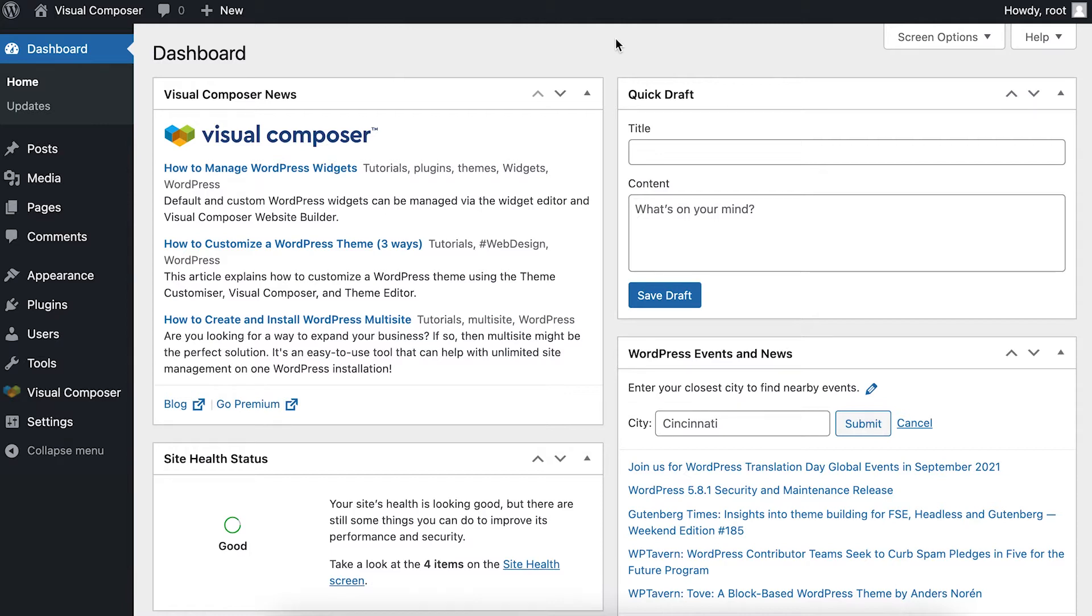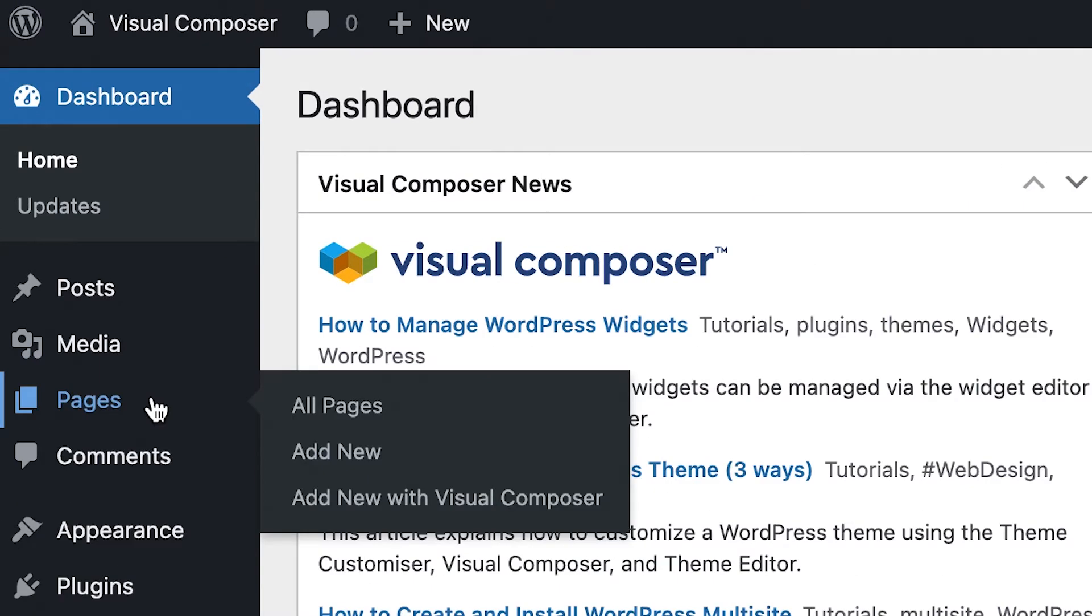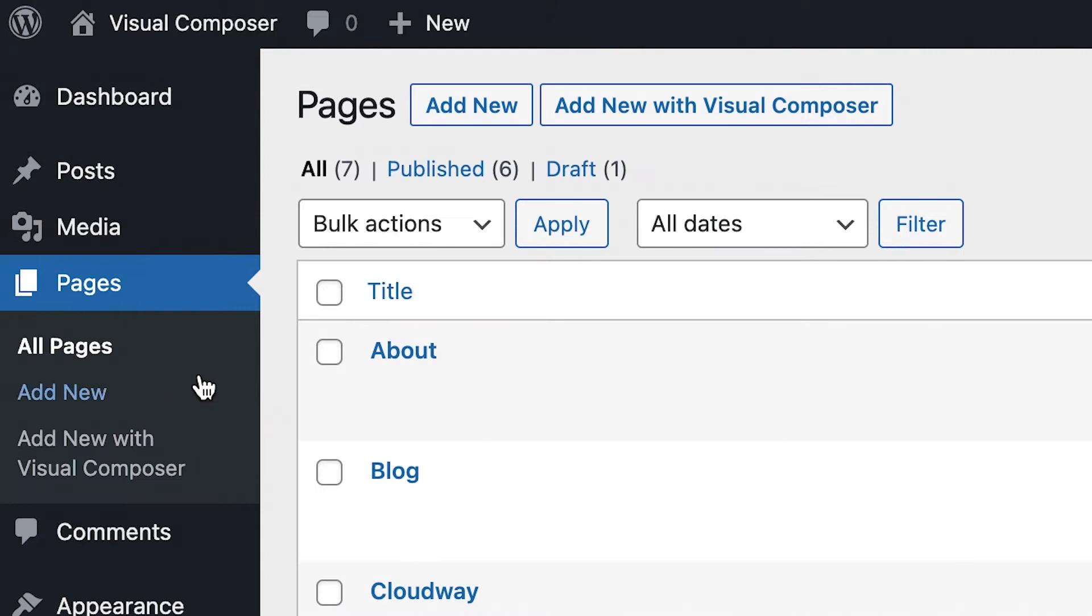To create a new page, log into your WordPress admin panel and click on Pages. And here at the top, click on Add New with Visual Composer.